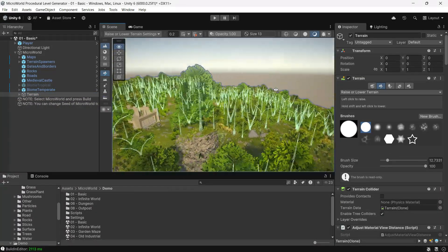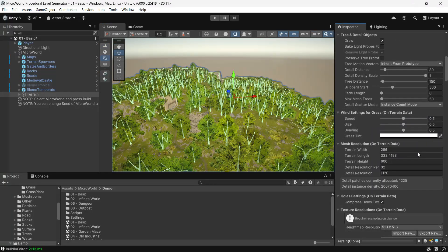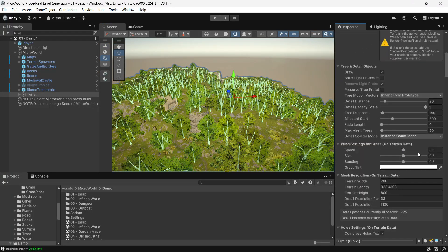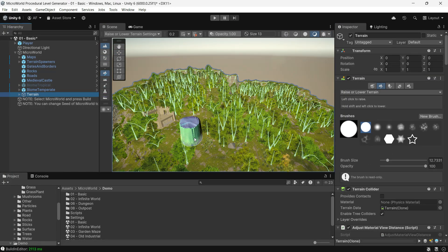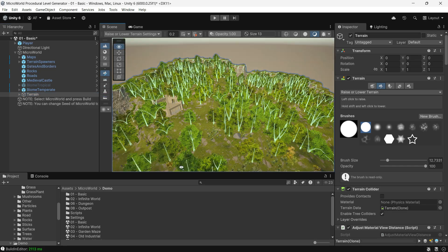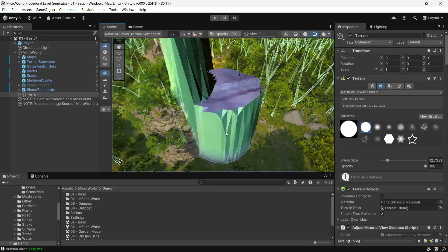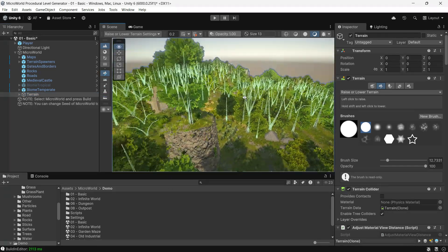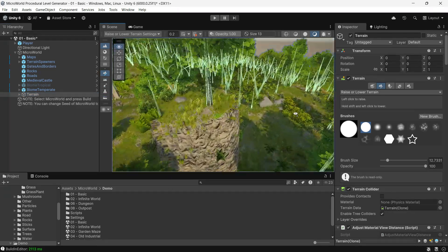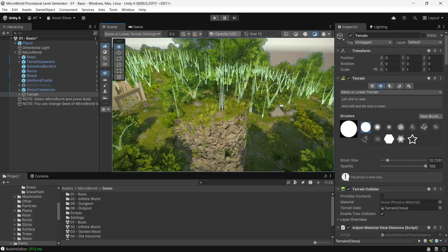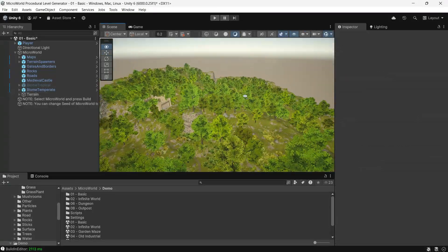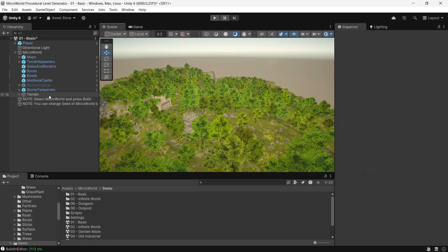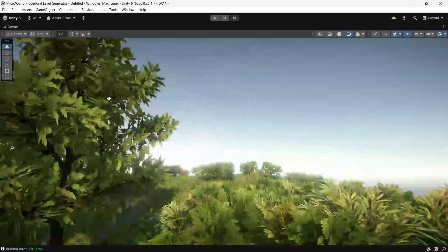It utilizes Unity's built-in terrain system, giving you more control over the terrain and making it familiar to work with. You can manually edit the terrain after it's generated. However, if you rebuild the landscape using Micro World, any manual changes will be lost.